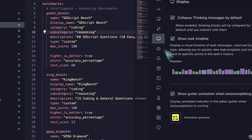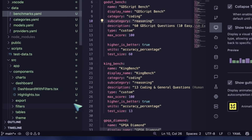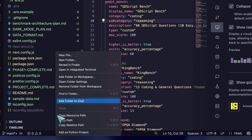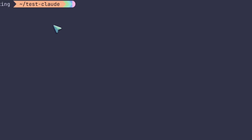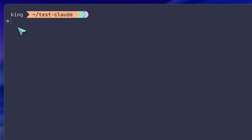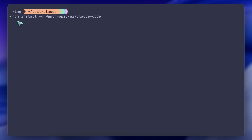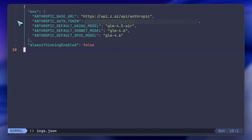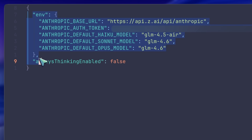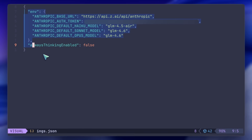If you're someone who likes using a terminal-based coder, I'd recommend using Claude Code combined with the GLM Coding Plan — it's even better. You can set it up by editing the Claude settings file, putting in your API key, and you're good to go. It works really well with Claude Code as it's super fine-tuned for it.